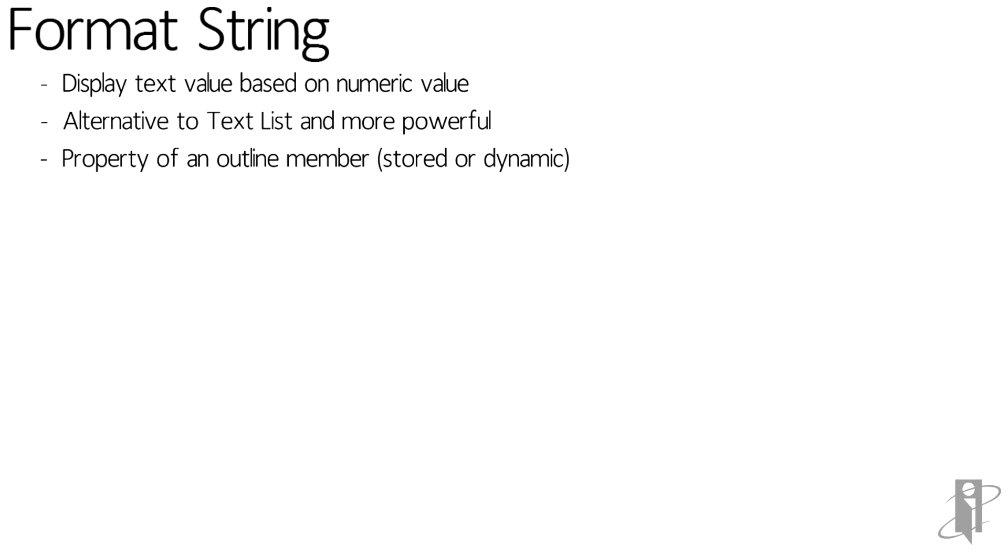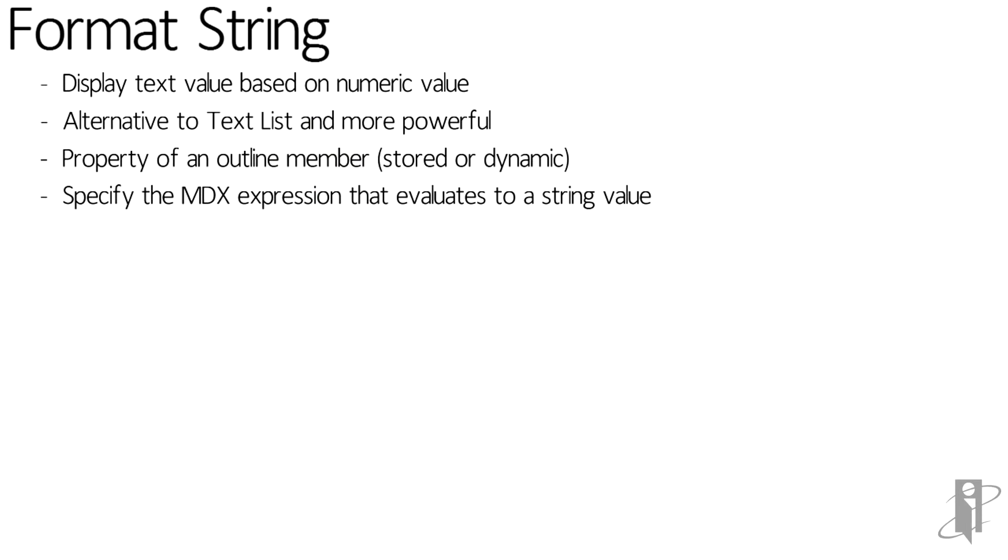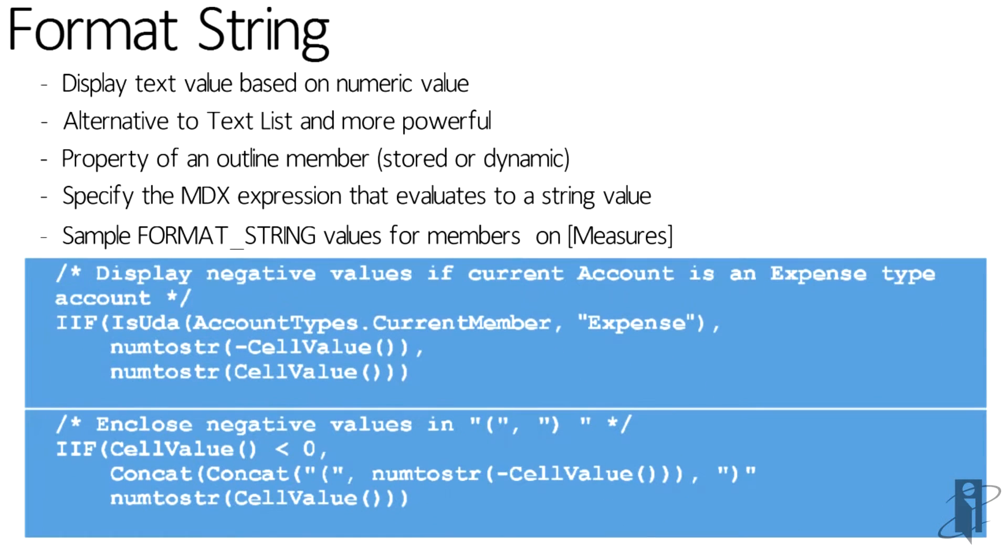So what we do is we specify the MDX expression that evaluates to a format string, and we always do it on the accounts dimension or what we have as our measures. So in my example down here,